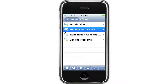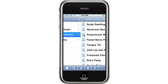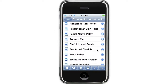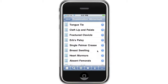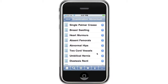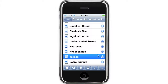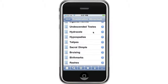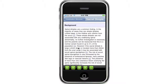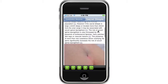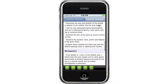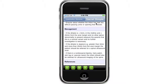The next section I want to show you is the examination abnormalities. So if I open up the chapter on sacral dimples, there are two ways to browse through the chapters: you can either scroll through the text, or to move quickly to the desired section, just click on the links in the toolbar at the bottom.